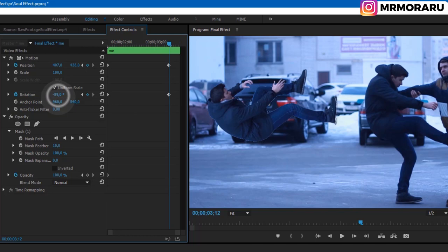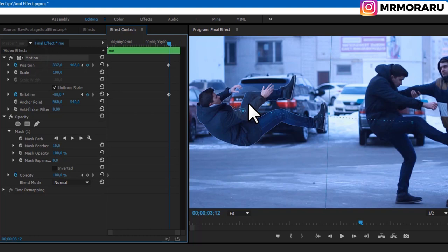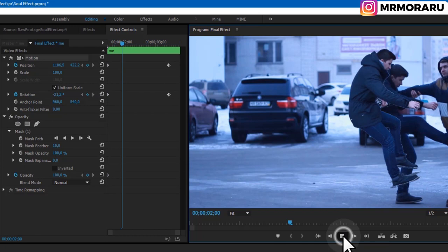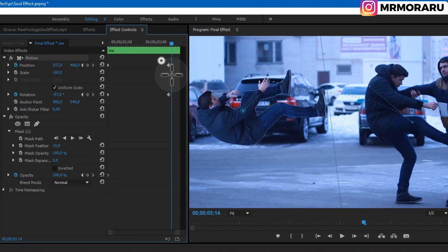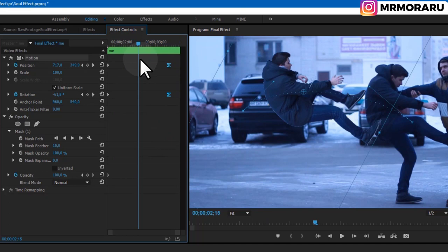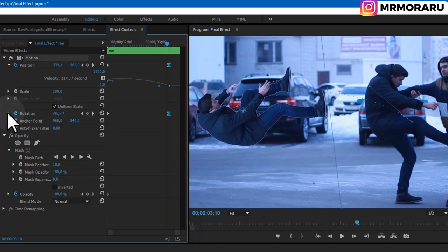Select the motion path and we have this line with handles — we can change our trajectory of flying out, making it something like this. Let's preview this — it looks pretty good. Now select these two keyframes, right-click, go to Temporal Interpolation and select Ease In. This way our motion will start rapidly and slow down towards those keyframes.